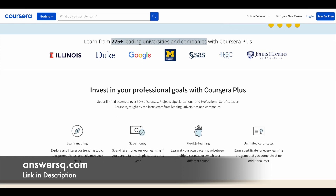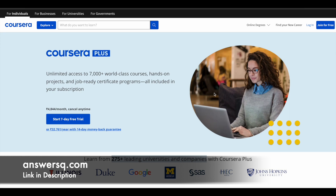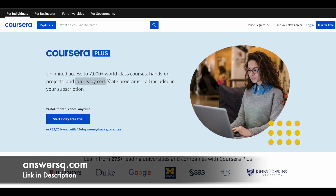So if you want to purchase any course on Coursera, instead of buying a single course, you can opt for Coursera Plus subscription, because this subscription will give you unlimited access to 7,000+ world-class courses. You'll also get guided projects and job-ready certification programs offered by top companies like Meta and Google. If you're interested, just check out the link in the description for Coursera Plus.